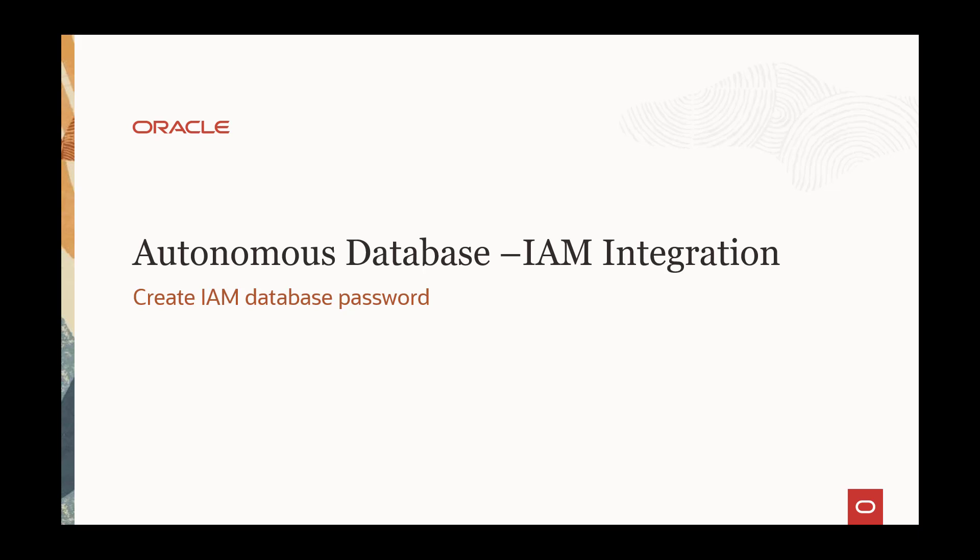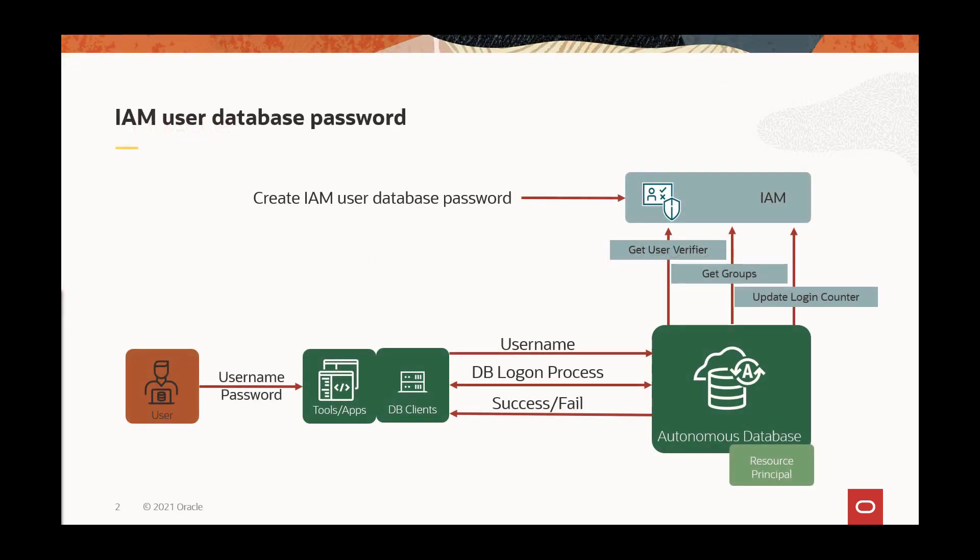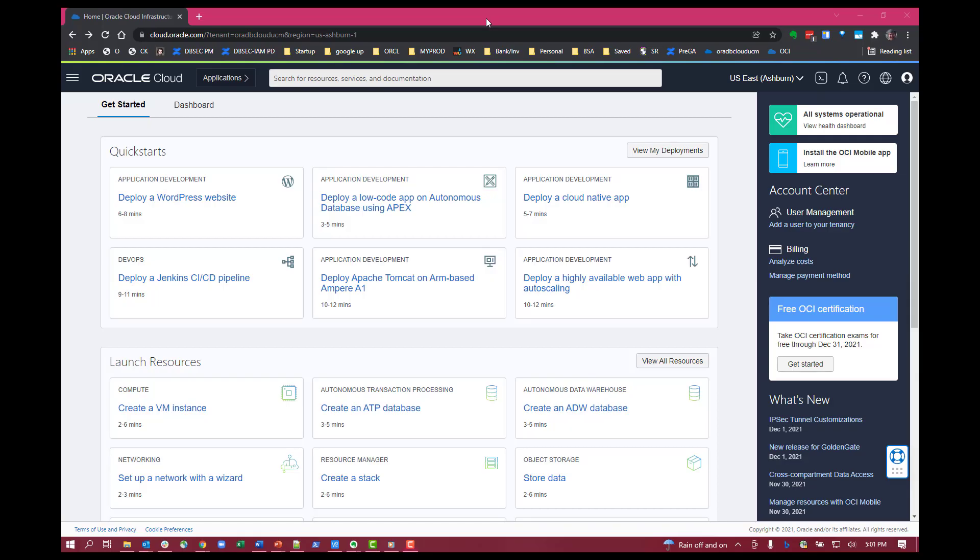If you want to connect to your shared autonomous database using your OCI IAM username and password, you first need to set a database password with IAM, and this is different than your OCI console password.